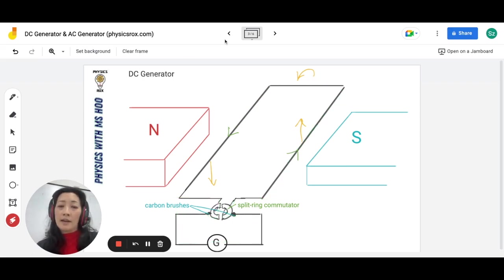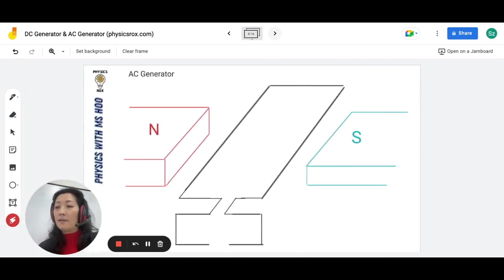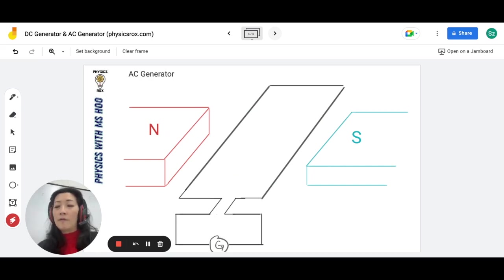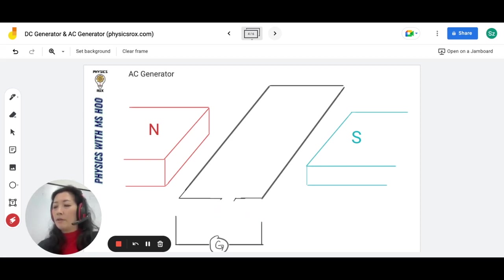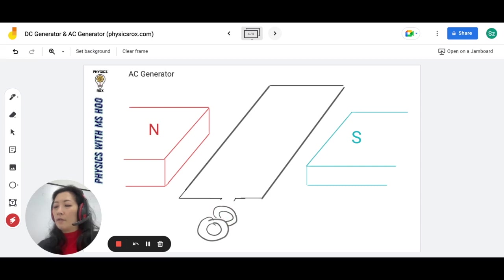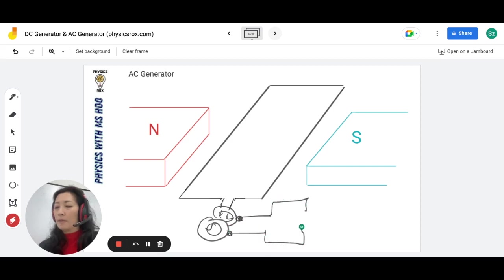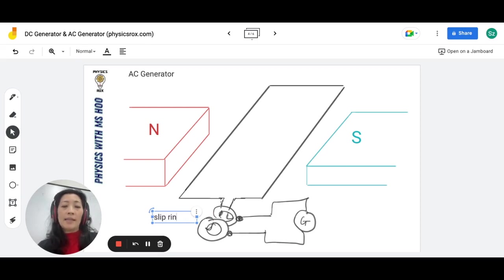Now, if we want to produce alternating current, it will have a similar setup but there are some modifications we need to make. We will still have the coil placed in the permanent magnetic field, but we can't have a split ring commutator. The modification we need to make is to put two rings instead of one — one in front of the other — where one side of the coil connects to one ring and the other side connects to the other ring. We still have the carbon brushes to allow for continuous rotation.